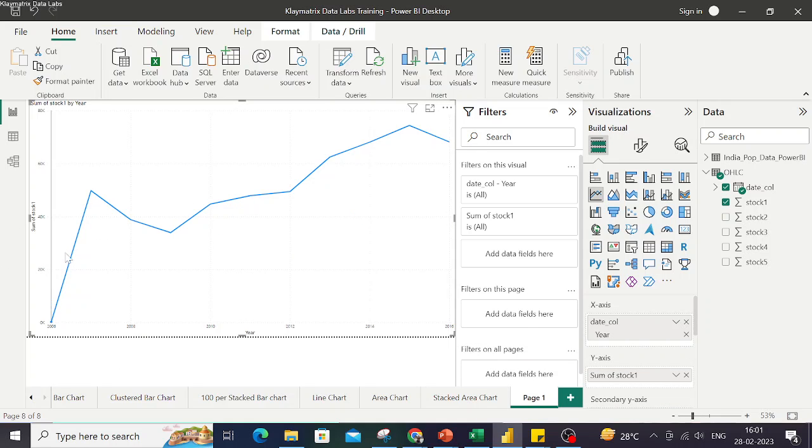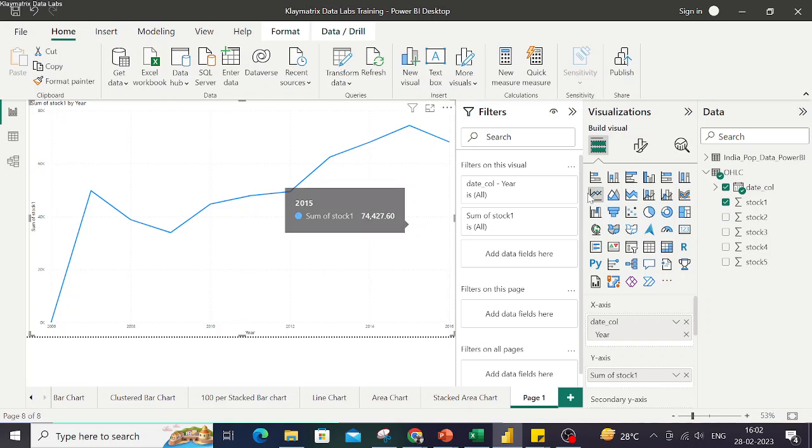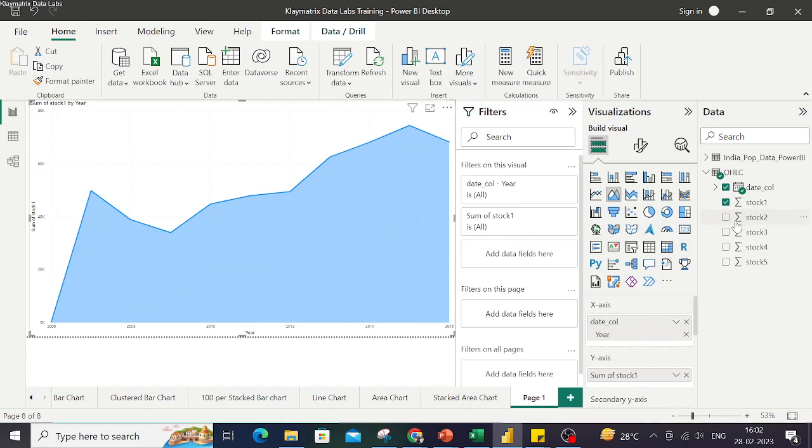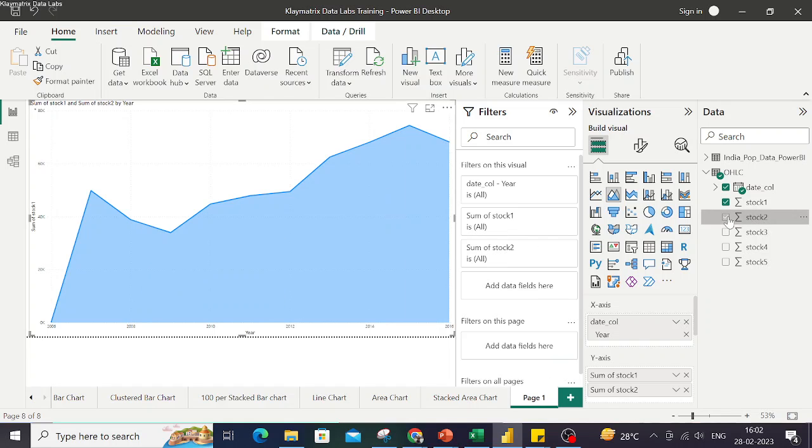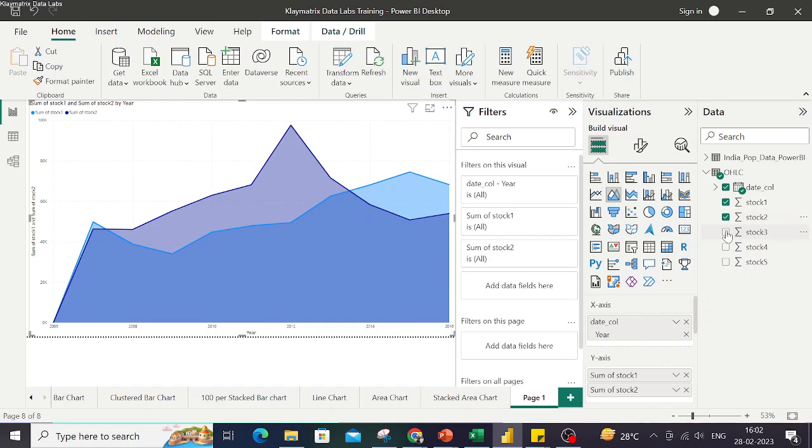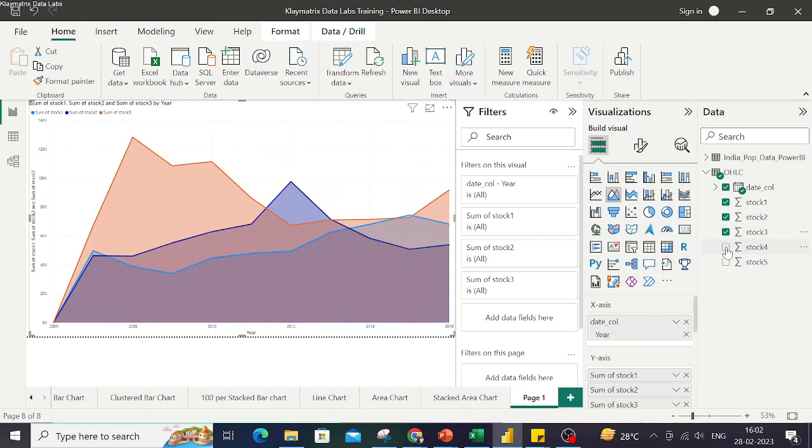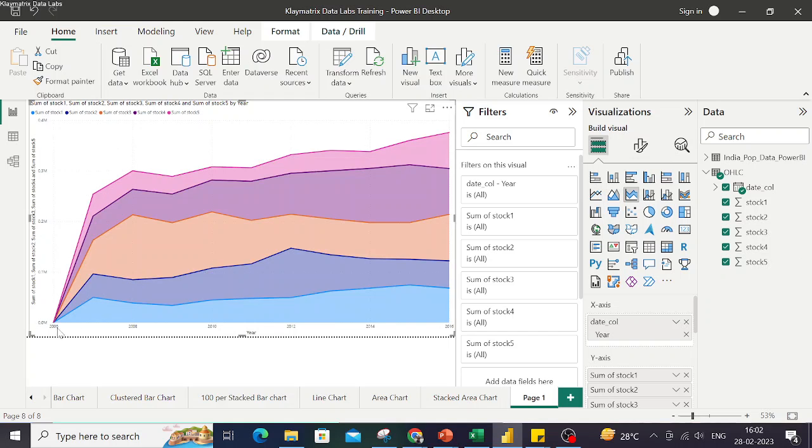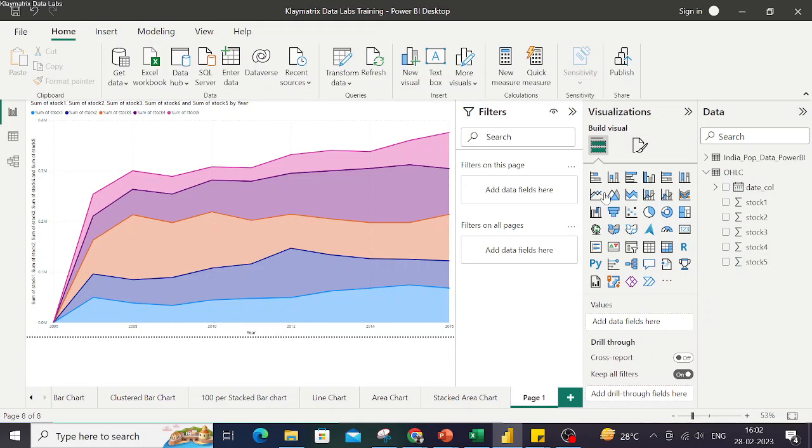This is a line chart which has year-wise data. Now if I convert this to area chart, I click on area chart and it just shades the area below it. If I want, I can make multiple area charts within the same chart by bringing in other stocks. Finally, if I further change this area chart to stacked area chart by just clicking here, I get the same chart with multiple stacked areas.